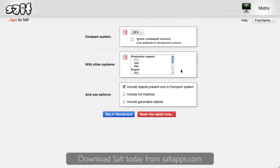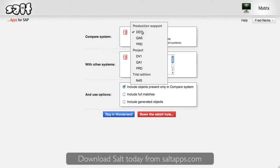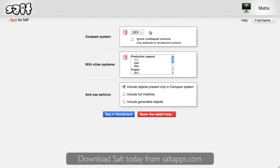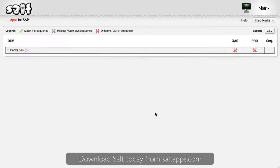Firstly, I'd like to verify the consistency of my landscape. I'll select the development system, then QAS, and production. And let's take the red pill.